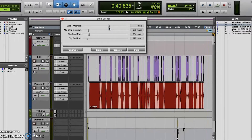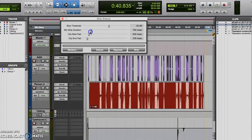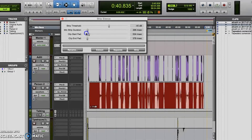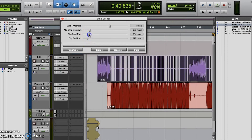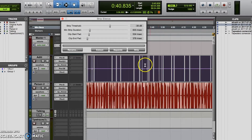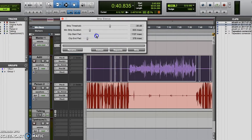You also have an option for minimum strip duration, which sets a minimum value in milliseconds for how short the computer can make one of these clips that the strip silence function is separating out. Then you have the clip start pad and clip end pad values. These pad values look at where the non-silence begins and ends, as determined by your threshold value, and adds a pad to those clips with sound that will remain on the timeline.